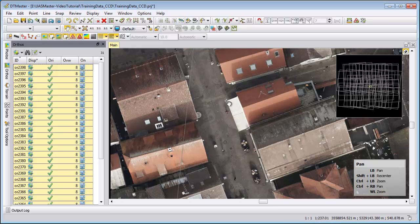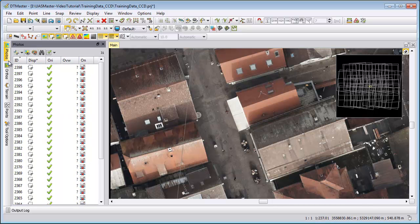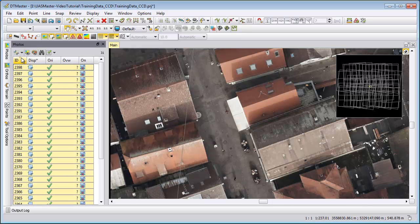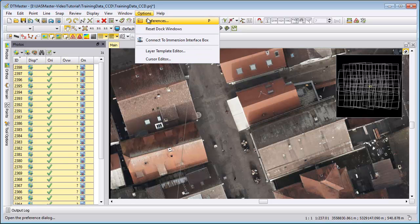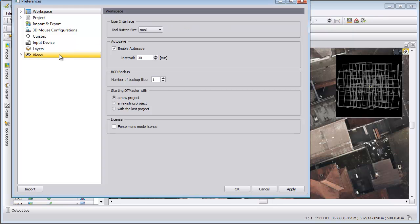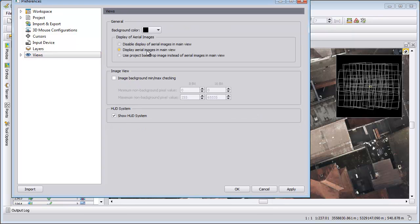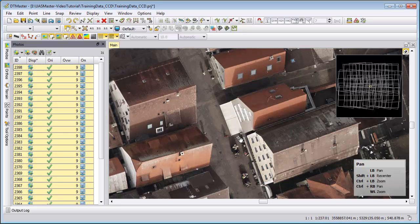The same thing is with aerial images. You can have aerial photos, activate them, and then in the preferences of DTMaster define to display aerial images in the main view. They will be displayed on an average terrain height and also help you for interpretation. Both of them have an impact on your performance. You can disable them to have a better performance.